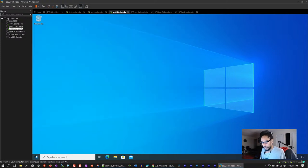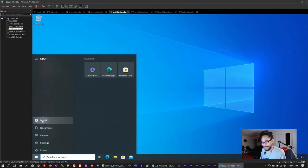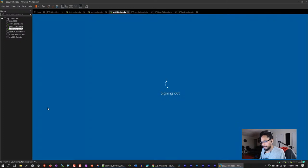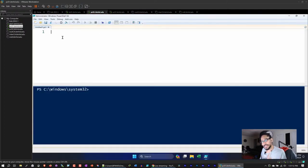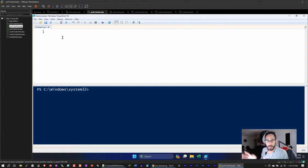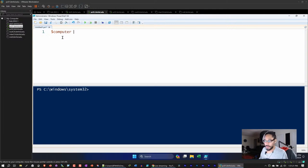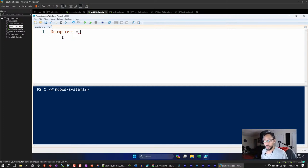I'm going to log off PC02 and head back to PC01, where I'll script everything and run it remotely to hit PC02. I love declaring variables — you can customize however you want. I'm going to declare a variable called `$computers` because it's going to be multiple computers.